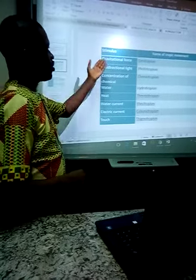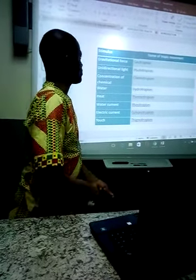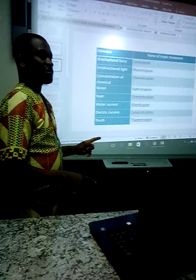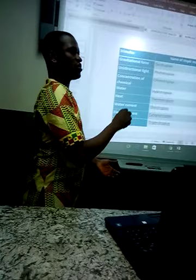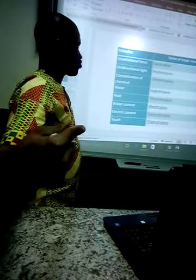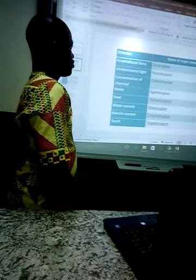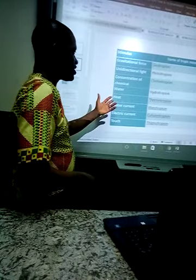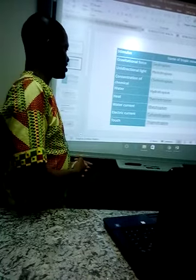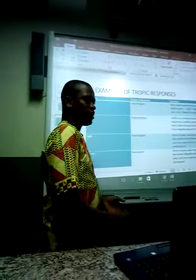Here is a table of trophic movements. Gravitational force gives geotropism. Unidirectional light gives phototropism — when sunlight shines on a plant, that's a phototropic movement. Concentration of chemical gives chemotropism. Water gives hydrotropism. Heat gives thermotropism. Water current gives rheotropism. Electric current gives galvanotropism. Touch gives thigmotropism.